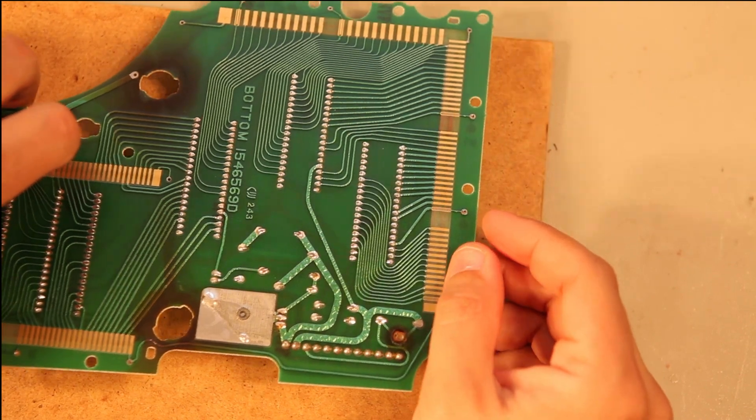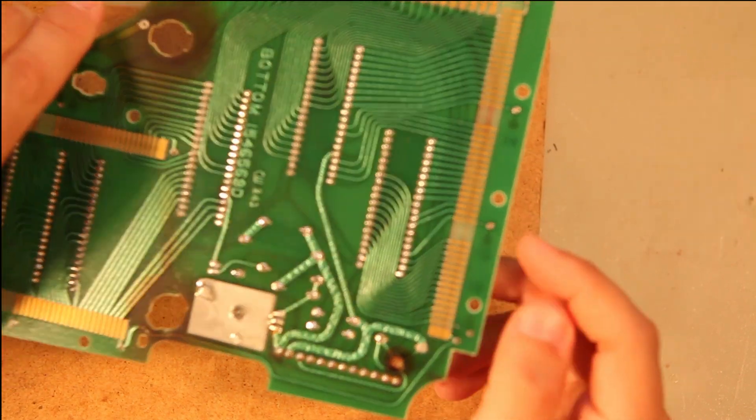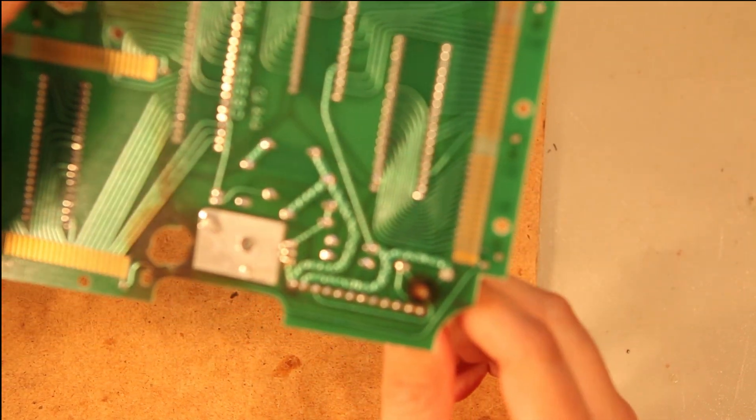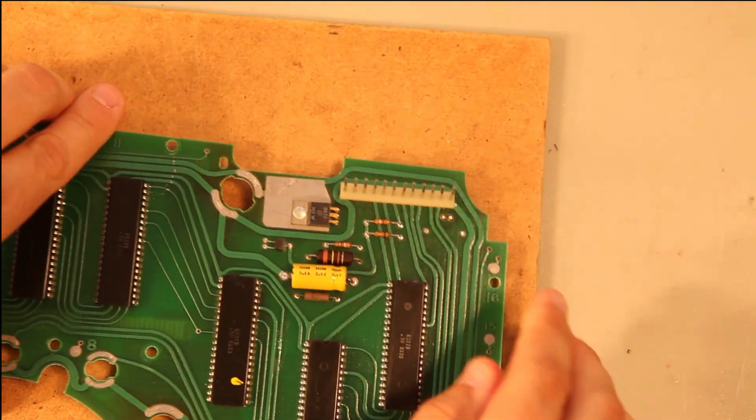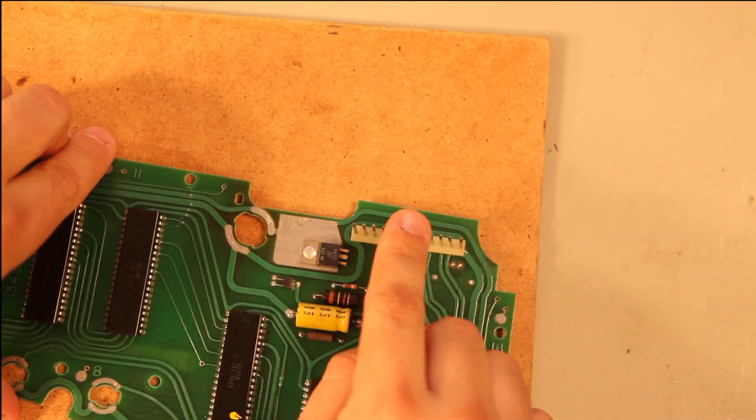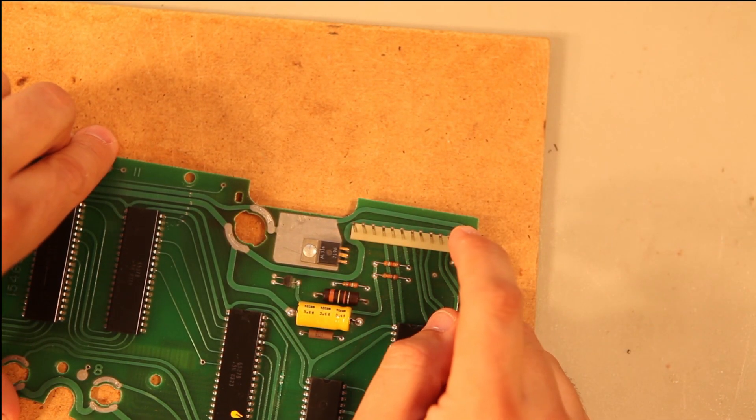While the cluster is apart, we're going to examine it for any problems related to the 12-pin internal power connector.